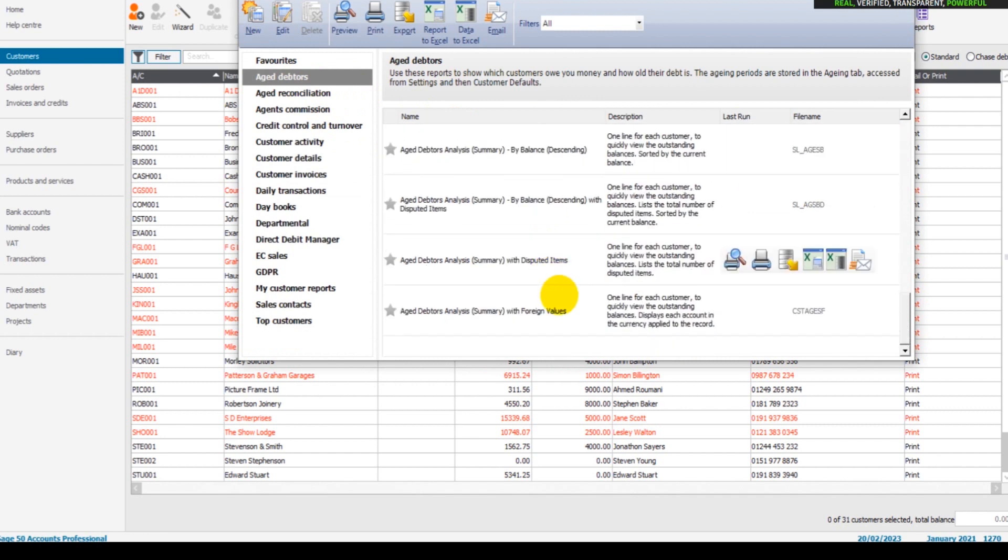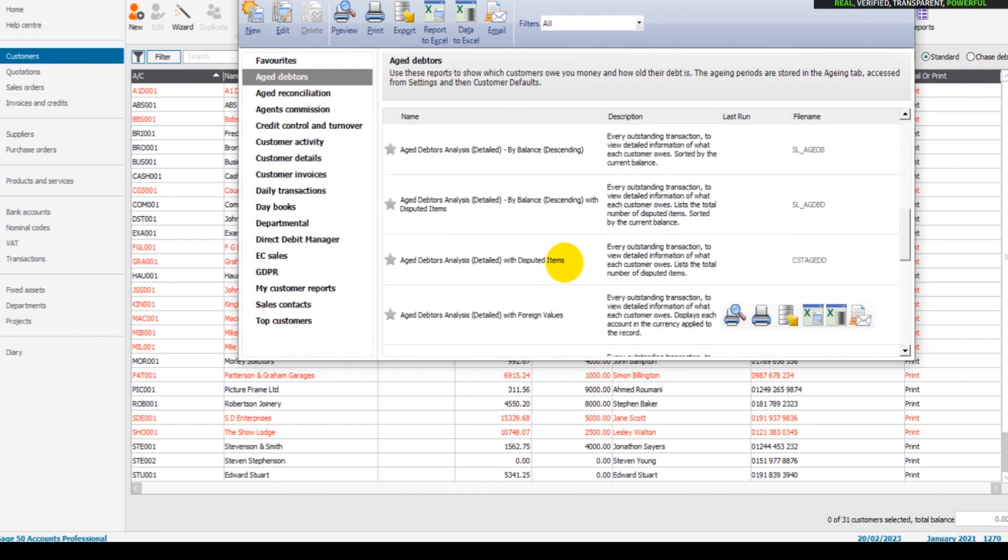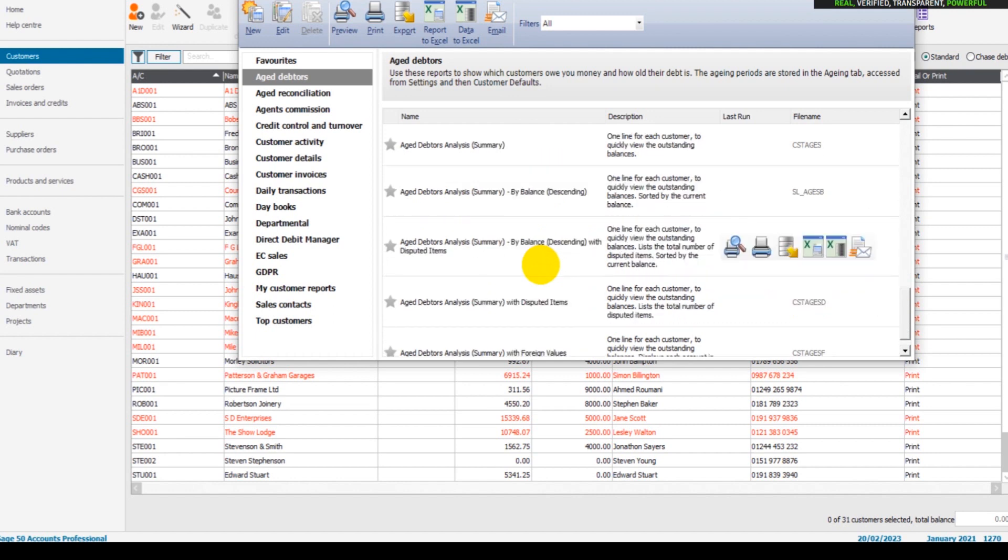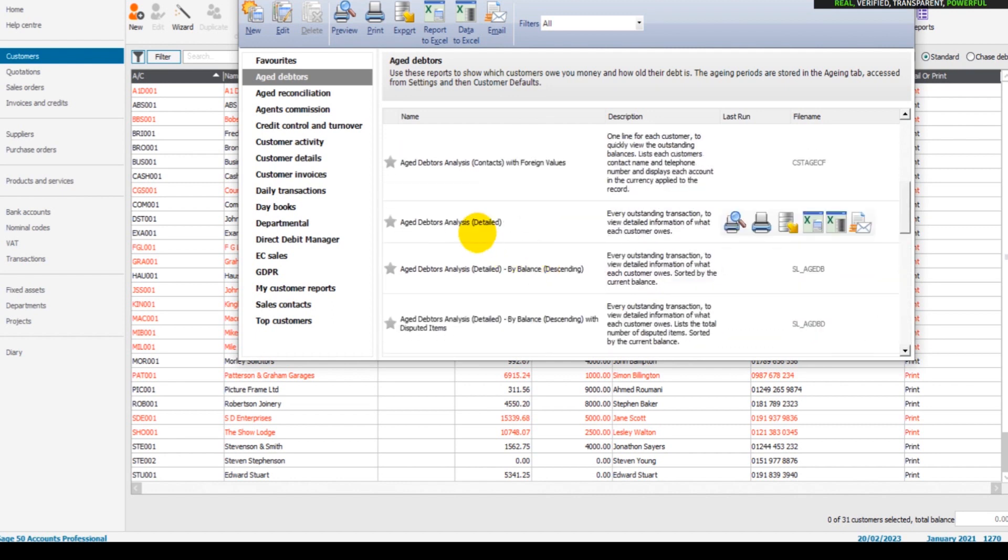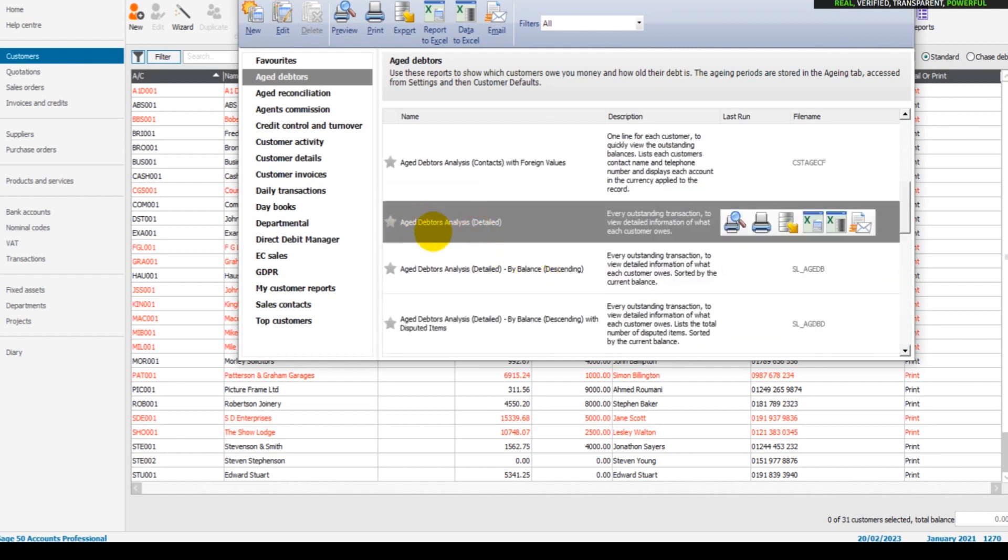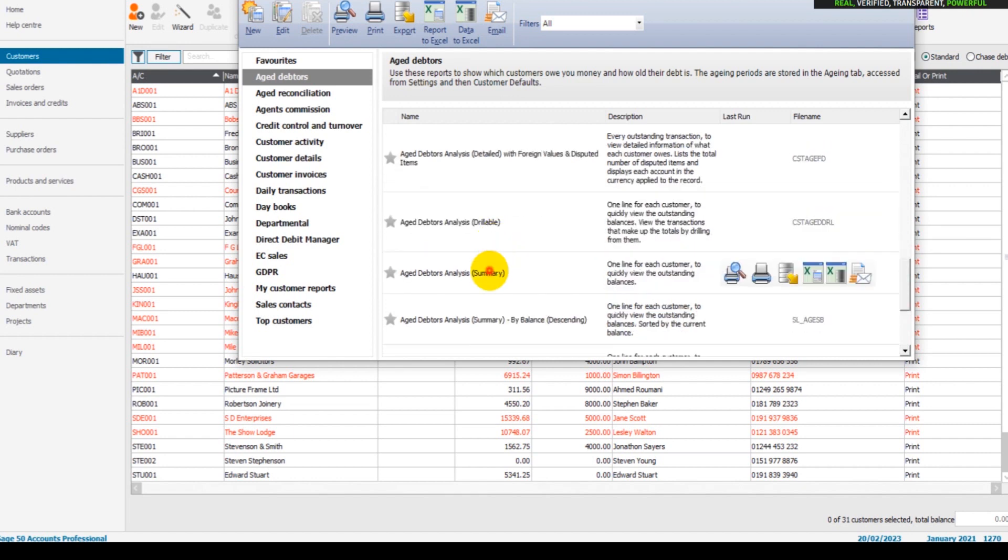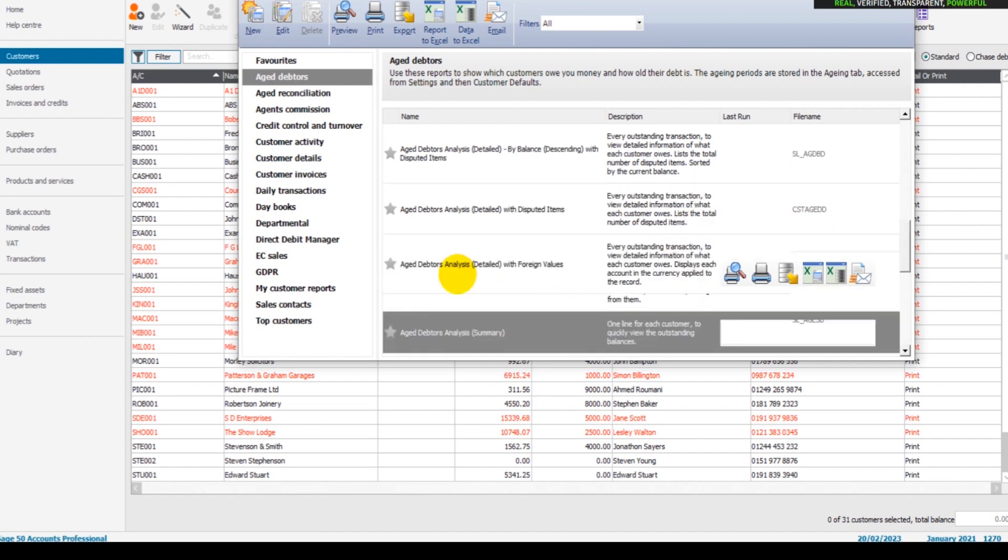The most useful one is probably Aged Debtors Detailed, which is here. There's also Aged Debtors Summary, which is this one. The difference between the two is the summary would just show the customers and the overall balance they owe.